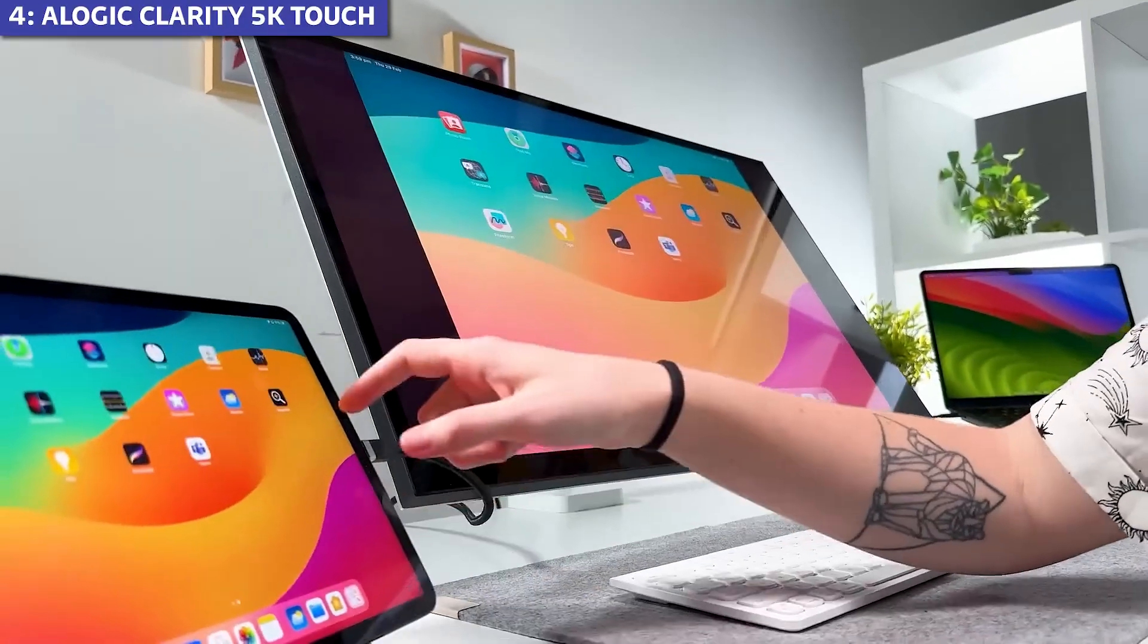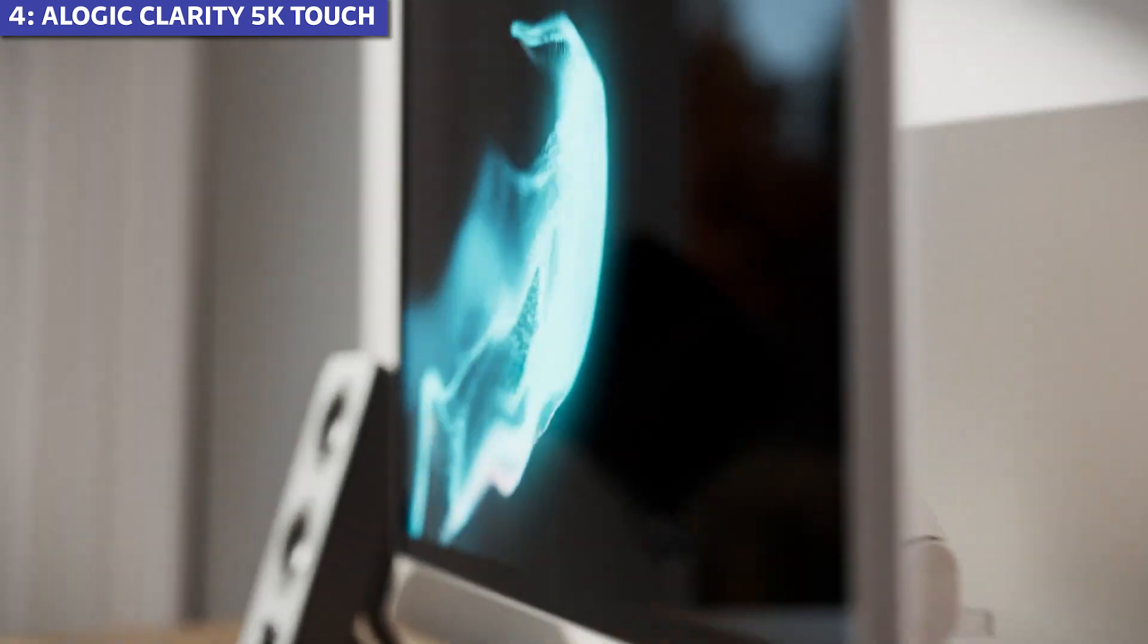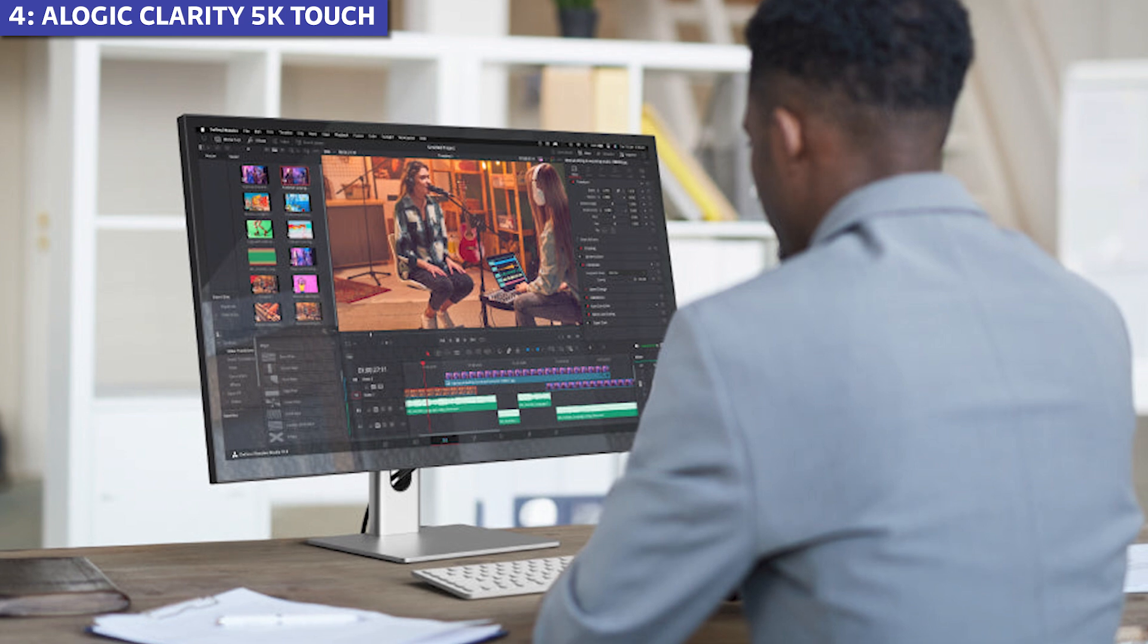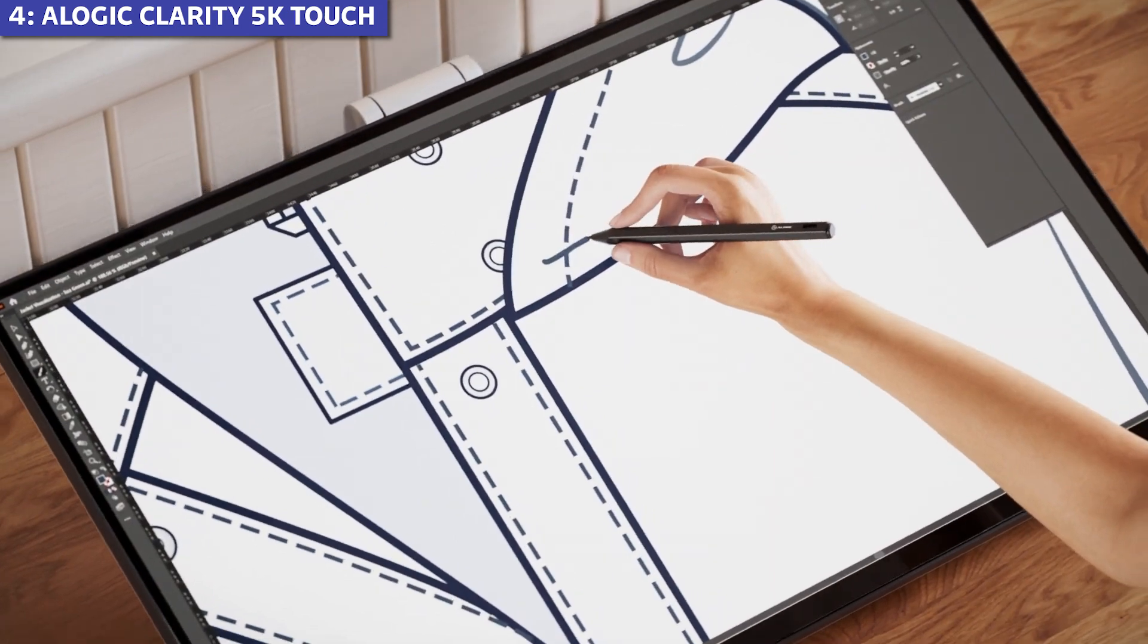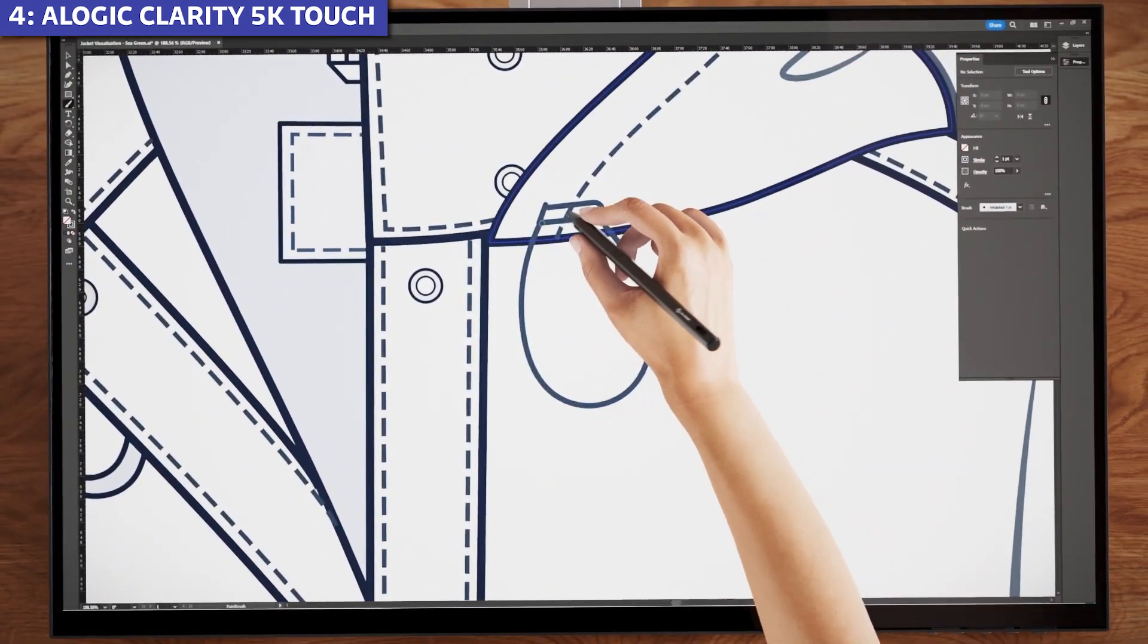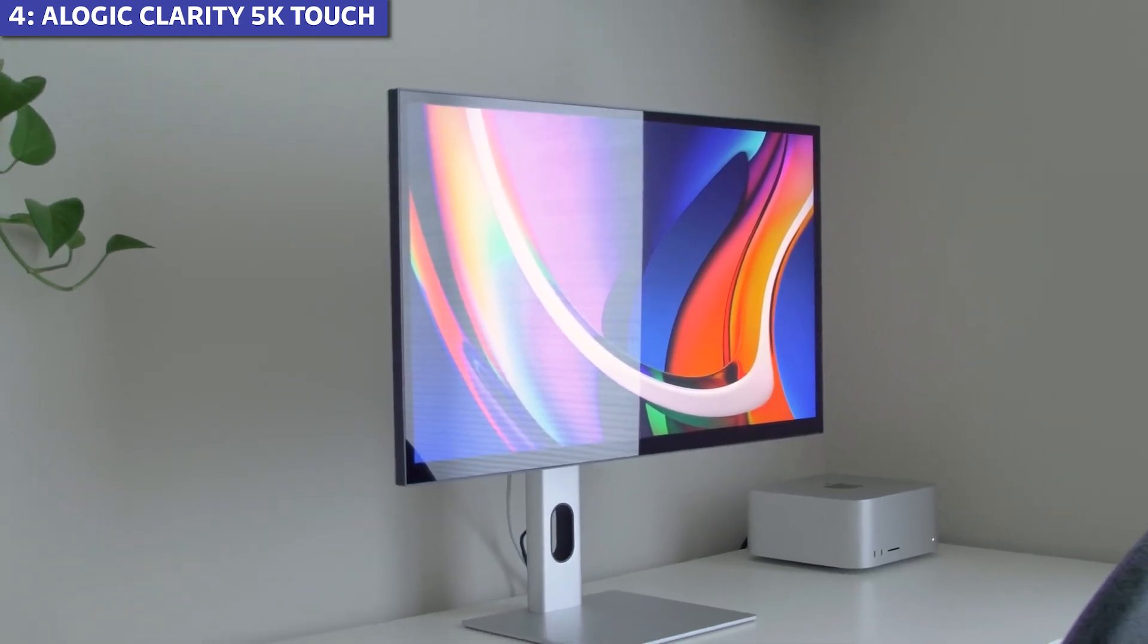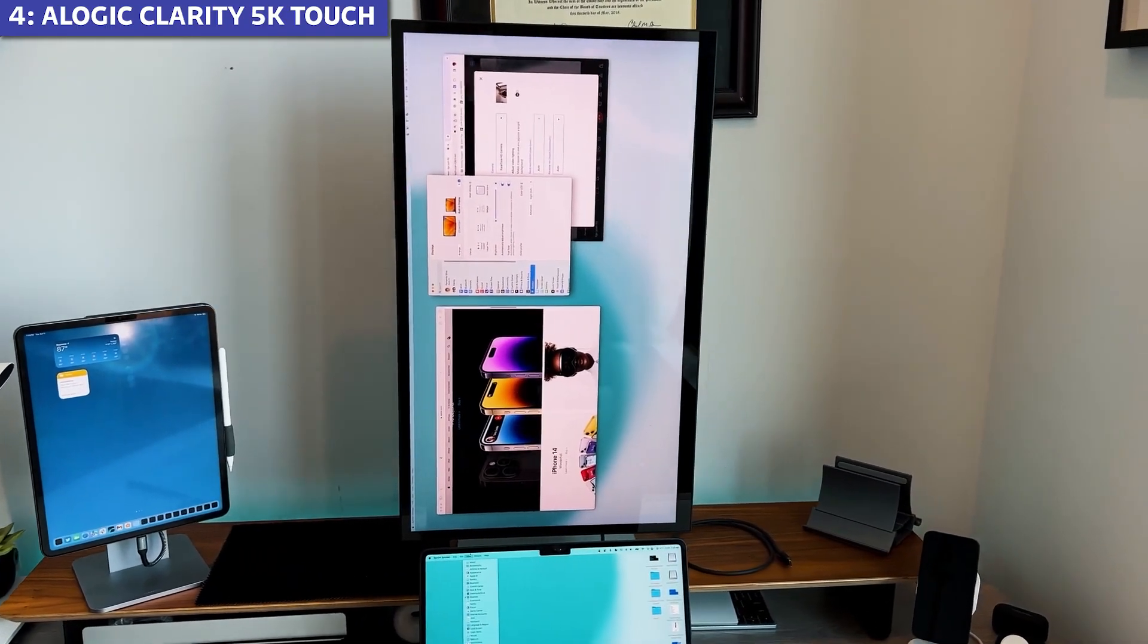However, it drops to fourth place for a few important reasons. First, there's limited real-world feedback. Customer reviews are scarce, making it difficult to gauge long-term reliability. During my testing, I discovered that the touchscreen doesn't work seamlessly with all macOS applications, and sometimes requires additional calibration through third-party software like UPDD Commander, something not mentioned in any marketing materials.